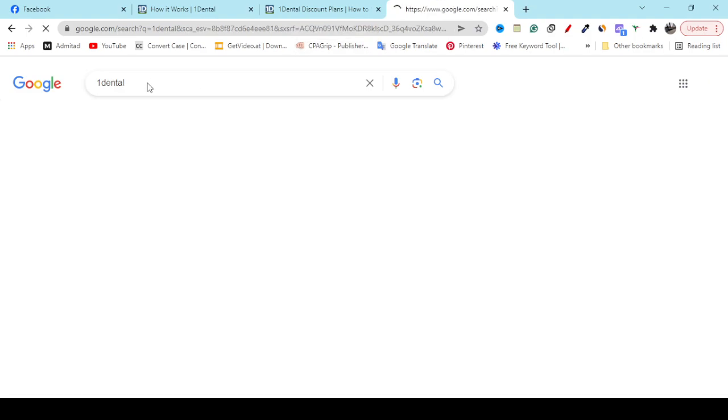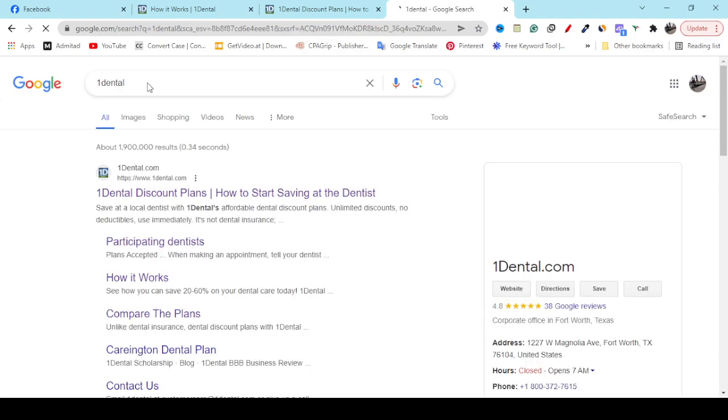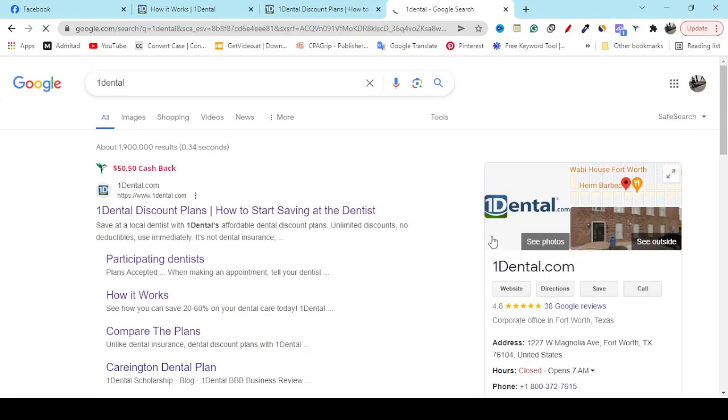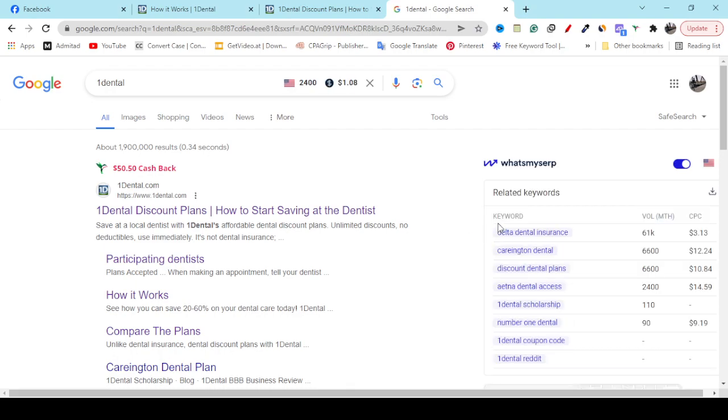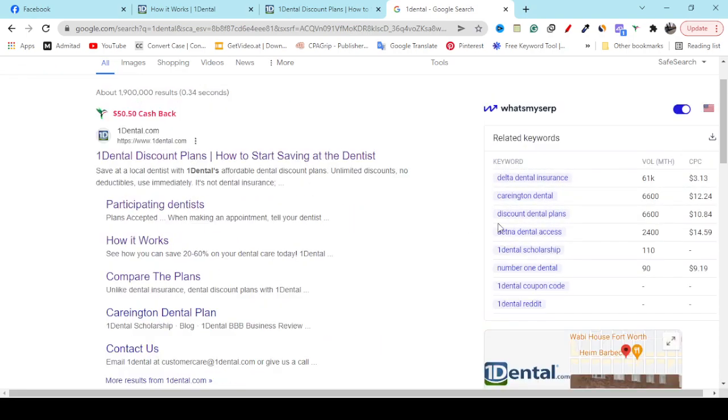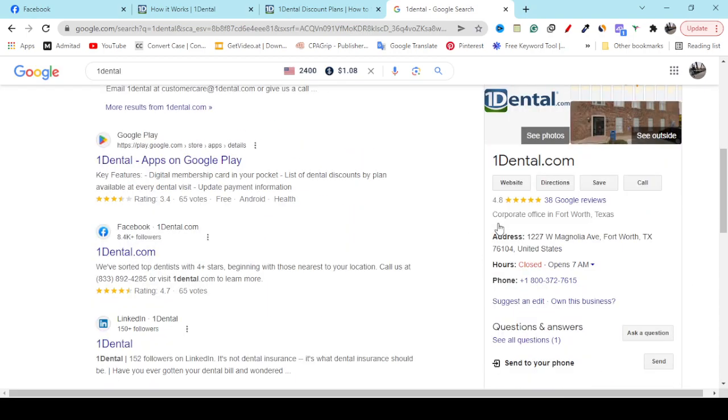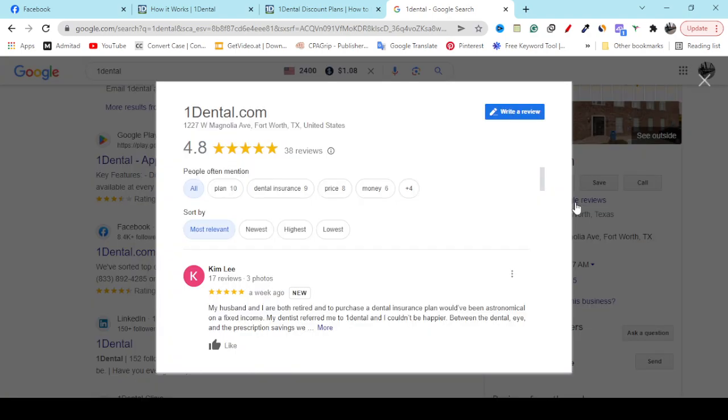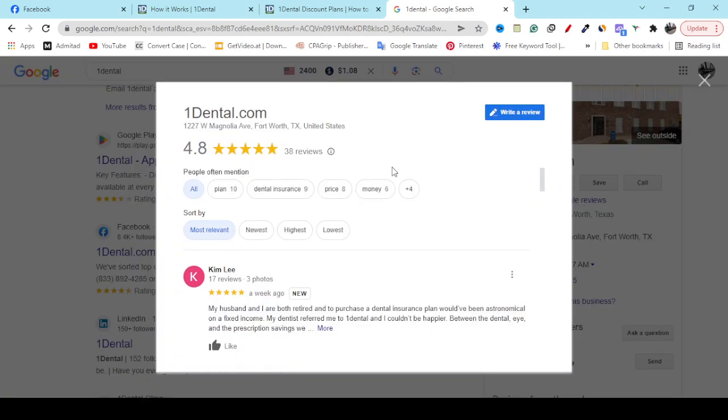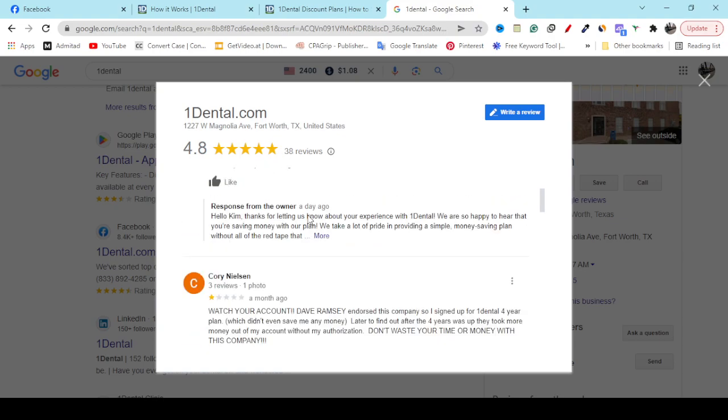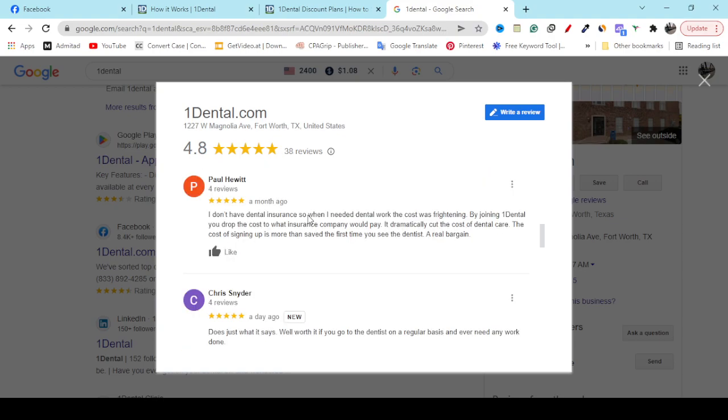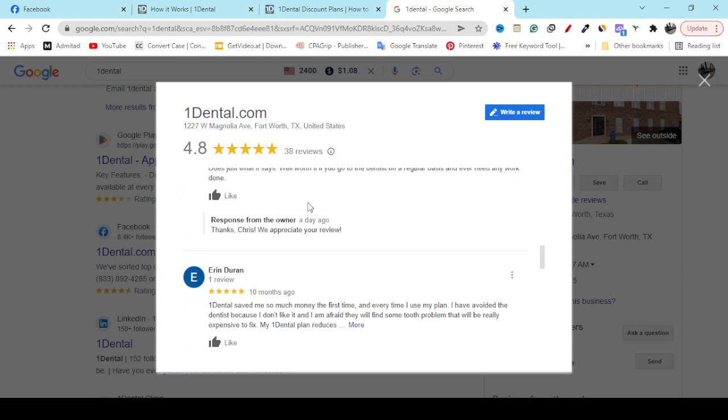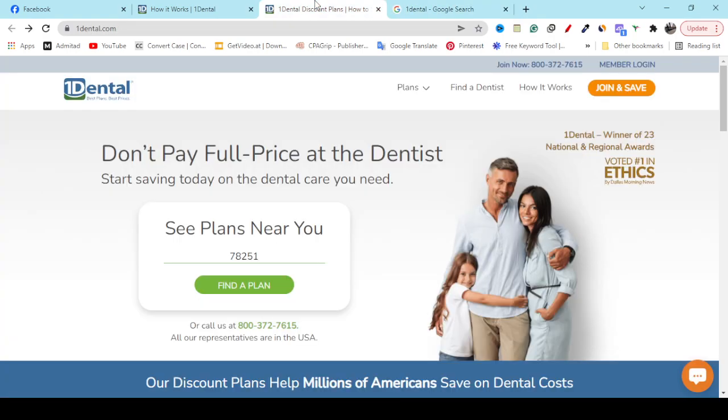If you search with this keyword, you'll see on the right side here 38 Google reviews, good reviews, 4.8 rating. Let me show you. If you click here, you can see most of the people are giving good reviews - 4.8 rating, 38 reviews. So it's a great signal because real people are giving good opinions, and Google reviews are always important.